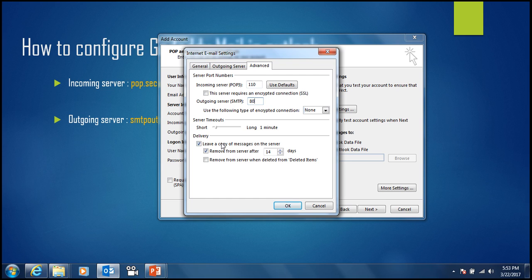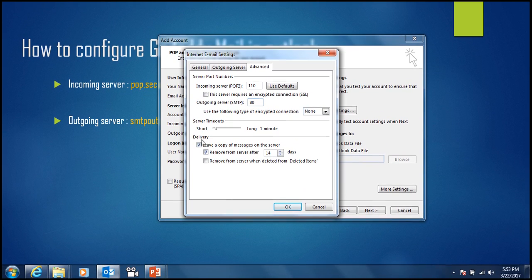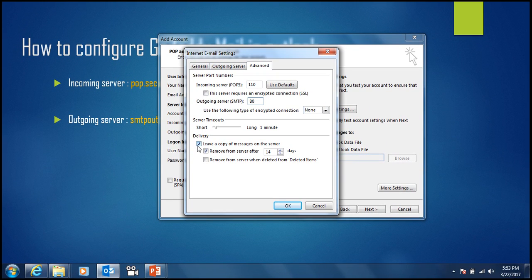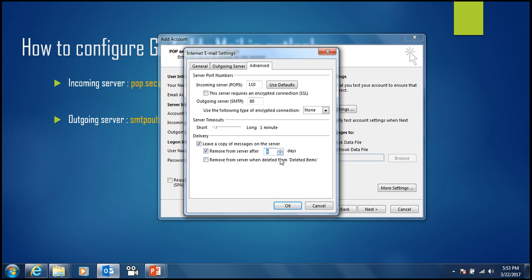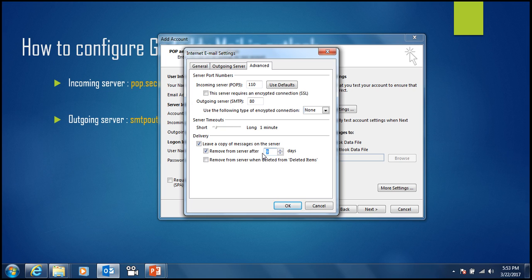For delivery, leave a copy of messages on the server and remove from server after 14 days. You can set any number of days like 1, 20, or 30 days. This is useful when you have limited space on the server, like 100 or 200 MB. We use Outlook to store lots of emails in PST files on our system. If you want automatic deletion from the server, set the number of days. If you don't want to delete from server, remove this option.